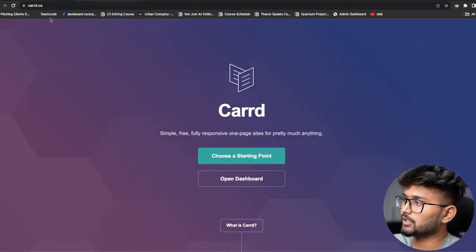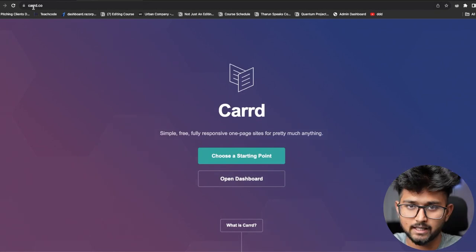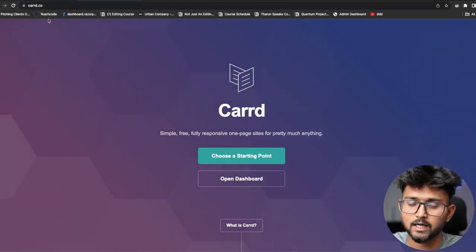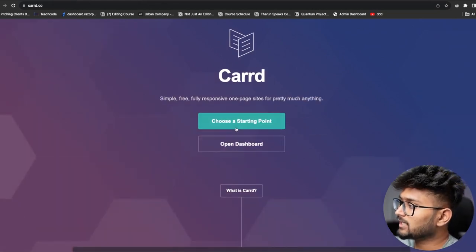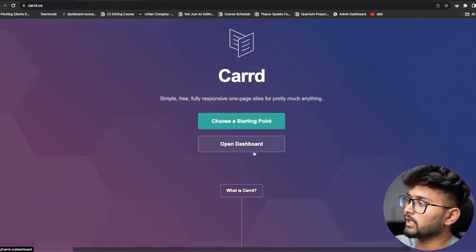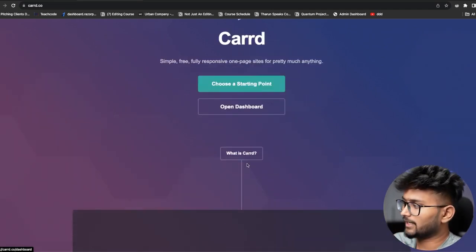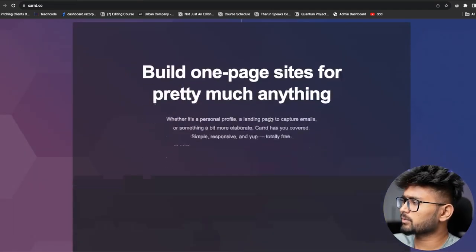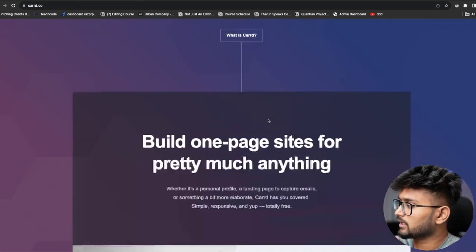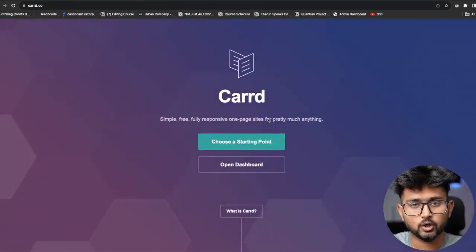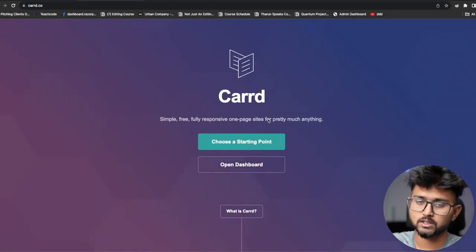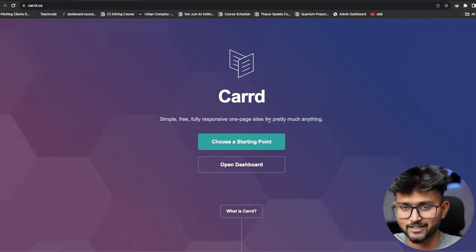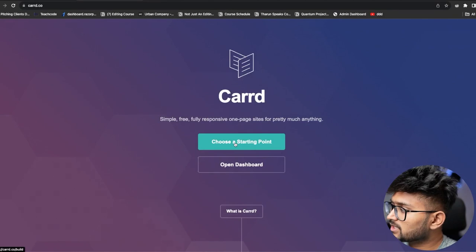The first thing you need to do is go to card.co — C-A-R-R-D. Once you do this you can choose a starting point or open a dashboard. What is card? It is not paid — you can make free professional websites for free.